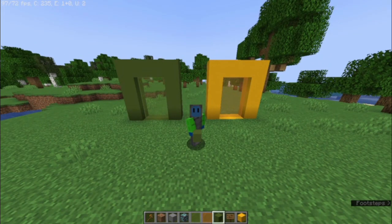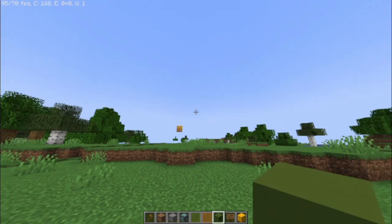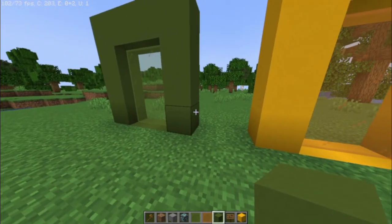Hello everyone, my name is Apol, and today I'm going to show you how to use multiverse portals in Minecraft servers.